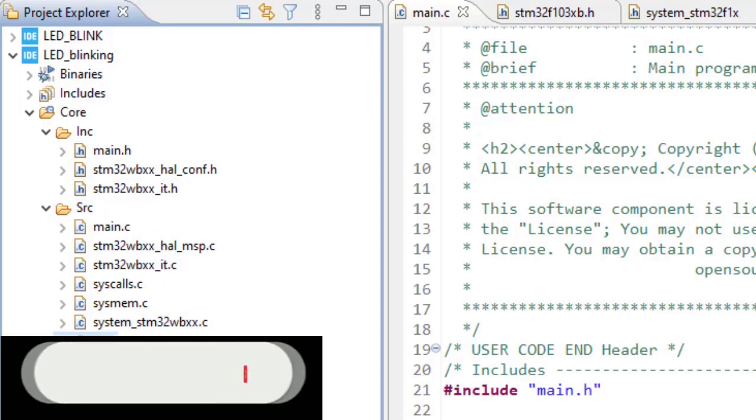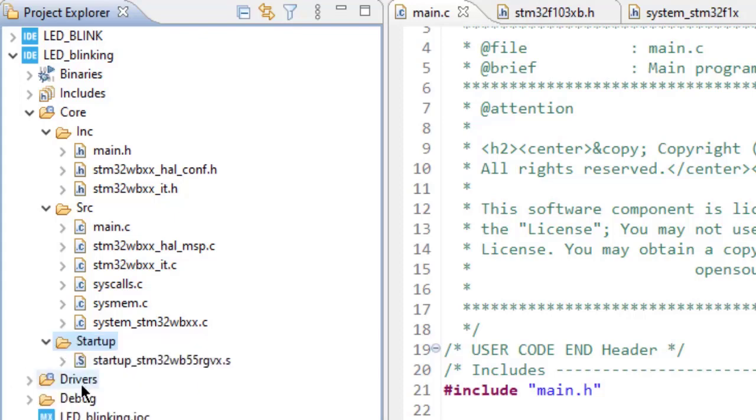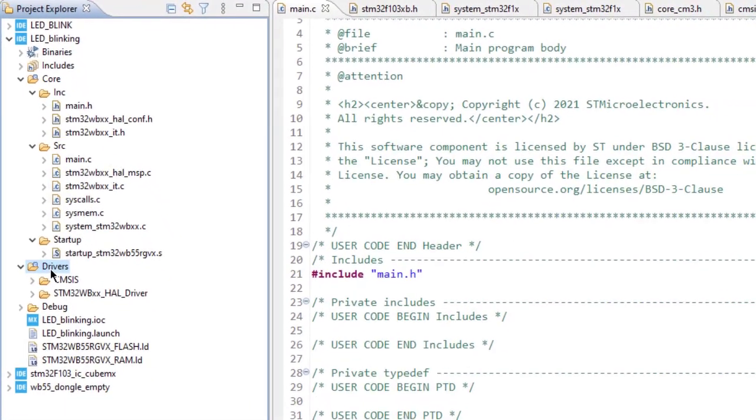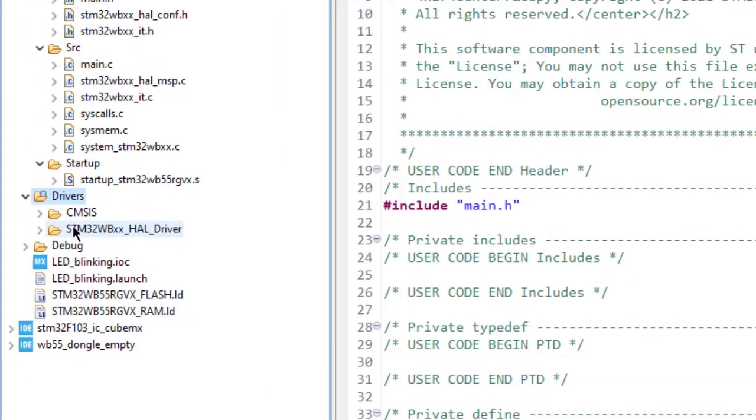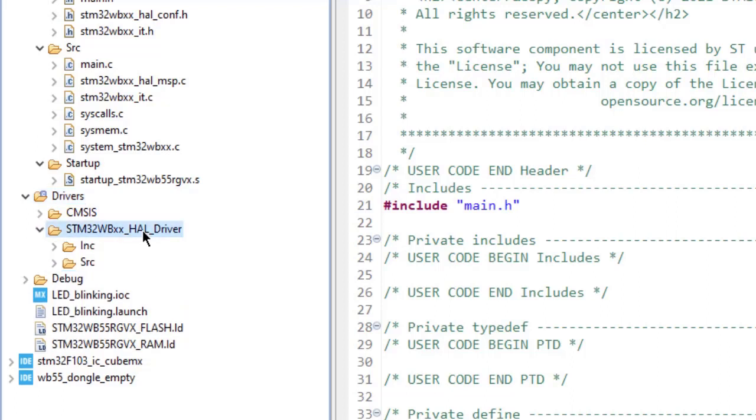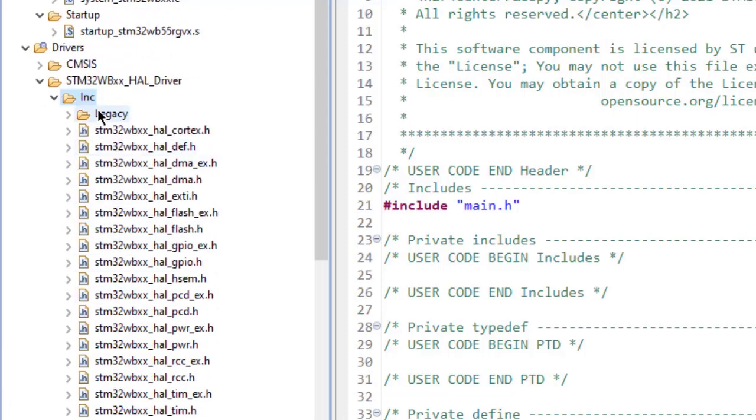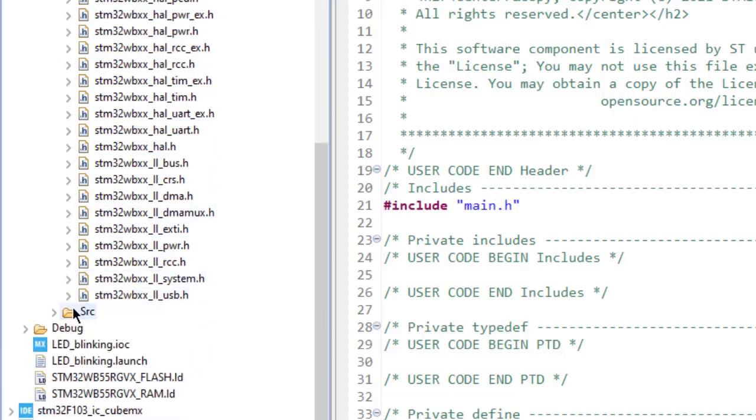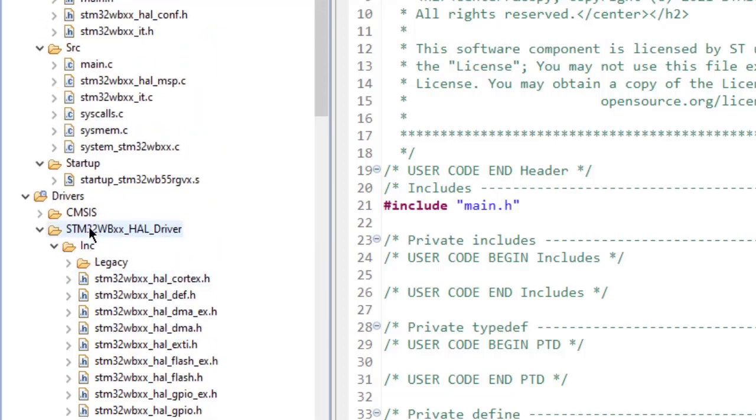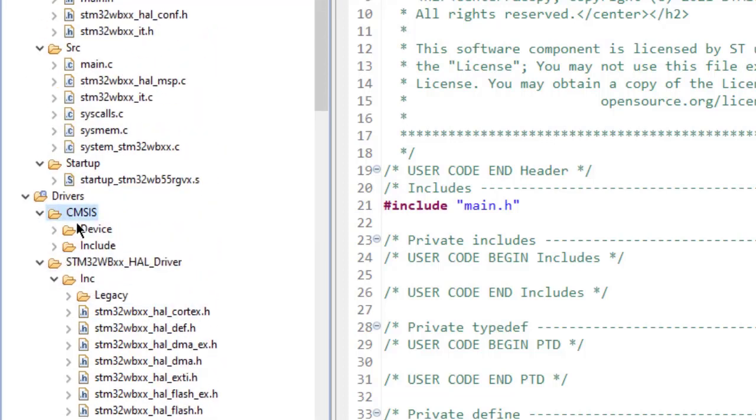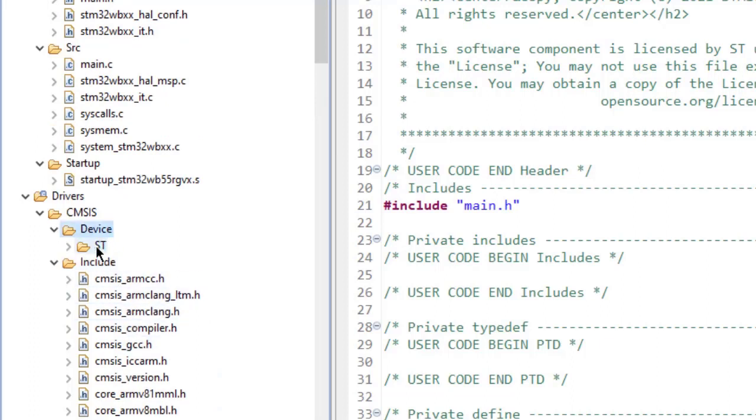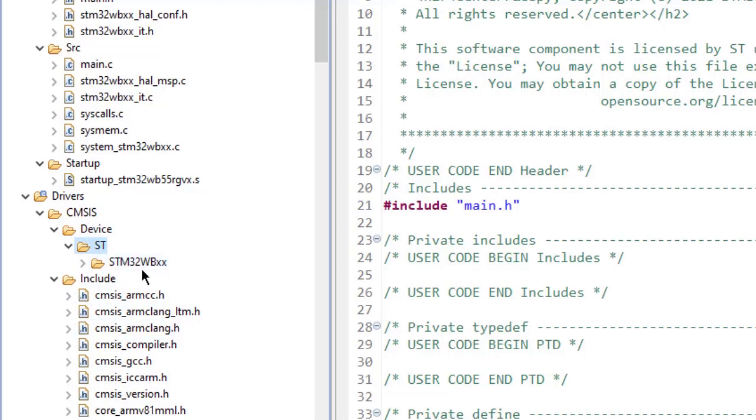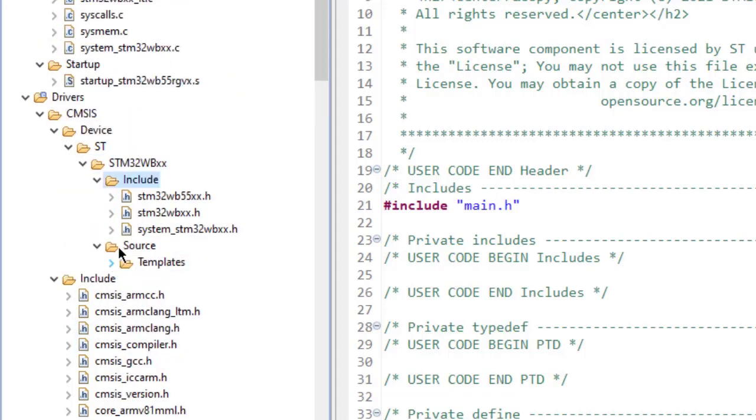The Drivers folder contains two folders: CMSIS and STM32XXXX_HAL_Driver. STM32HAL driver includes header and source files of all peripherals. As you can see, the include and source folders contain .h and .c files. The CMSIS contains header files for configuring ARM Cortex processors. Under the device, it contains all peripheral memory registers of this ARM Cortex core processor and the microcontroller.